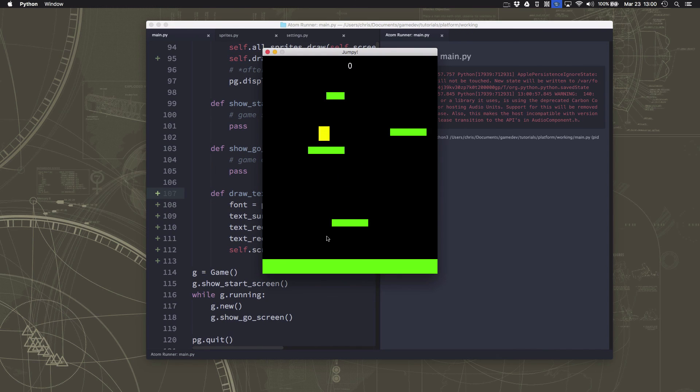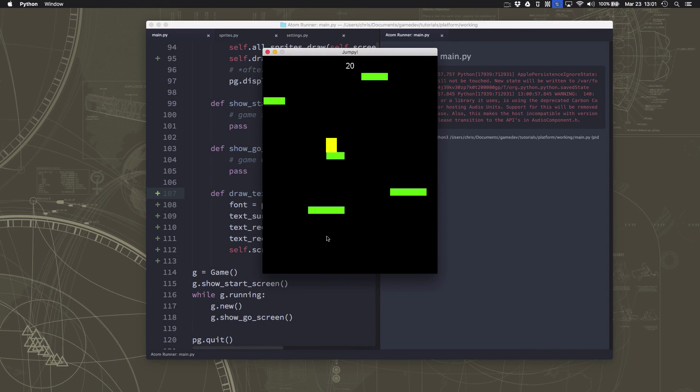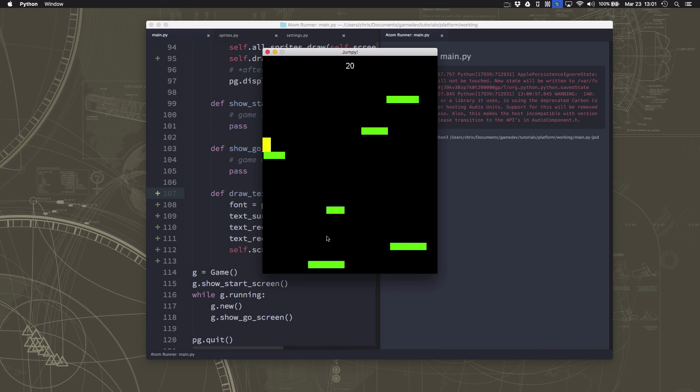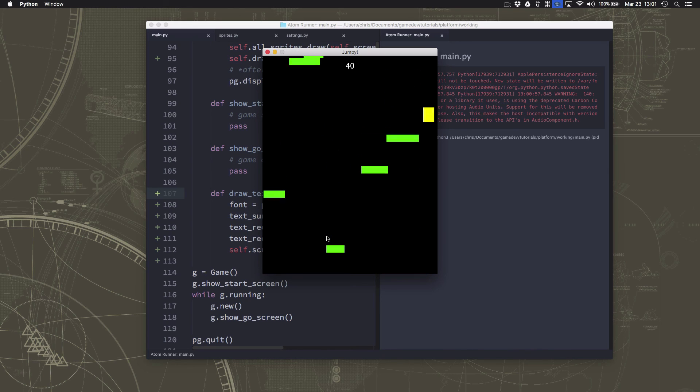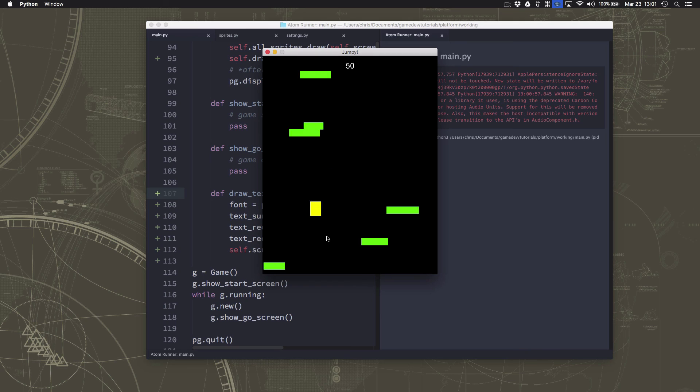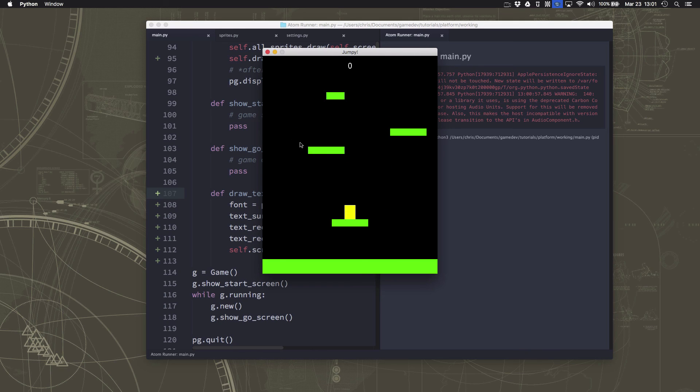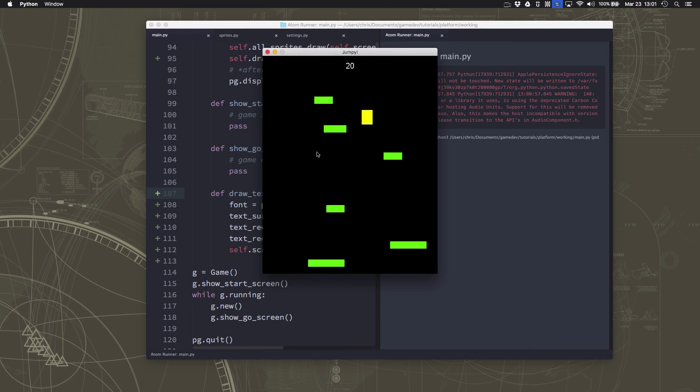There we go. So, now we get some points as we jump higher.